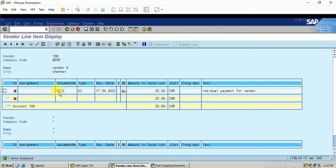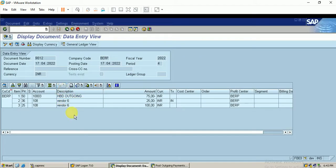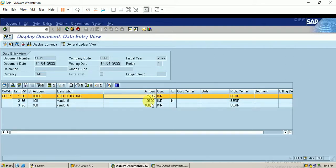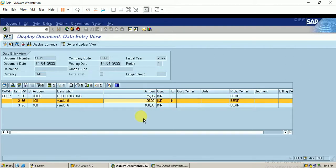This new document number holds the residual amount from the previous vendor invoice. If I double-click this new document number, we can see the actual open item was 100 rupees, of which we made 75 rupees as a residual payment, and the remaining 25 rupees is displayed as the open item for the vendor. This is all about residual payment and partial payment — thanks for watching, we will continue with the next video.